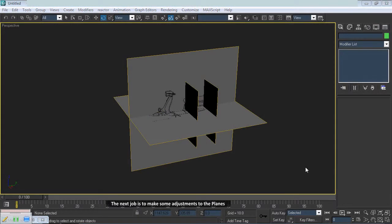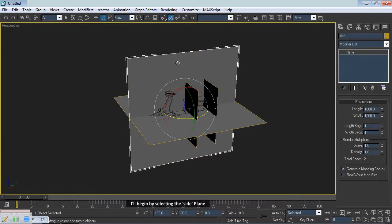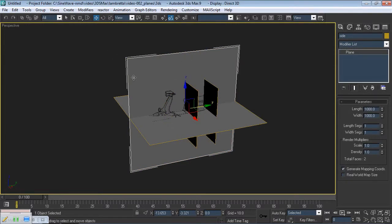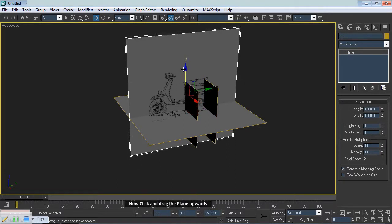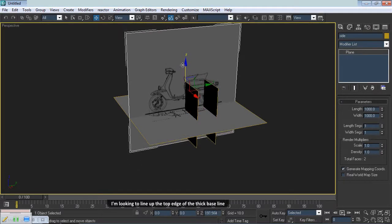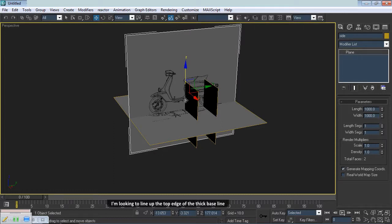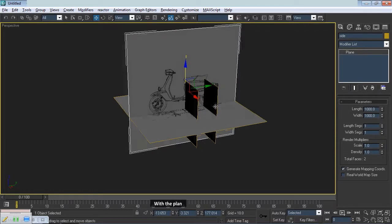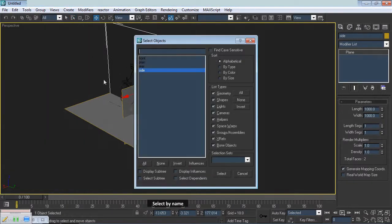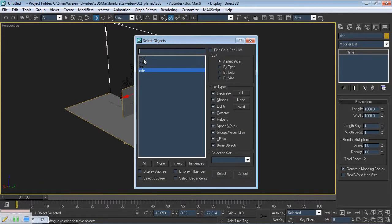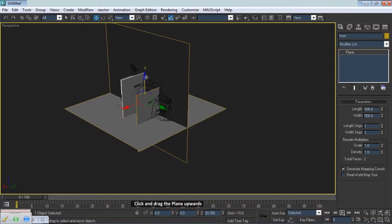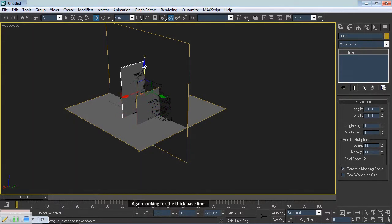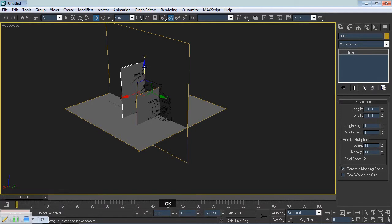The next job is to make some adjustments to the planes. I'll begin by selecting the side plane. Pick the Move tool. Now click and drag the plane upwards. I'm looking to line up the top edge of the thick baseline with the plan. Rotate the model around so I can see the front and rear planes. Select by Name. Front. Click and drag the plane upwards, again looking for the thick baseline. I'm happy with that.